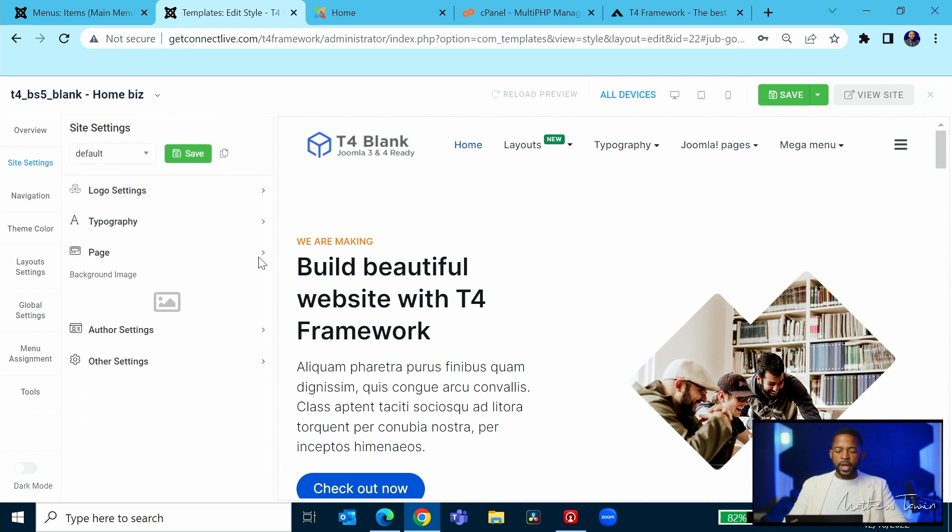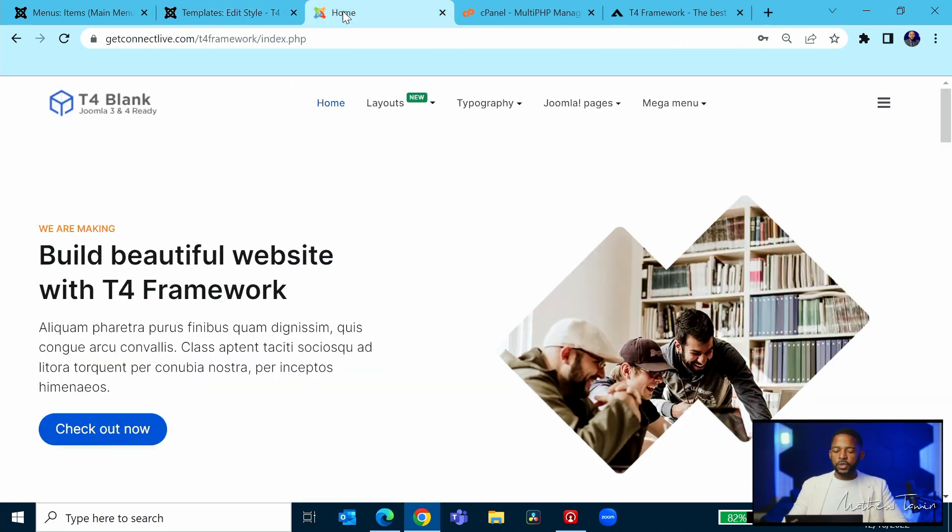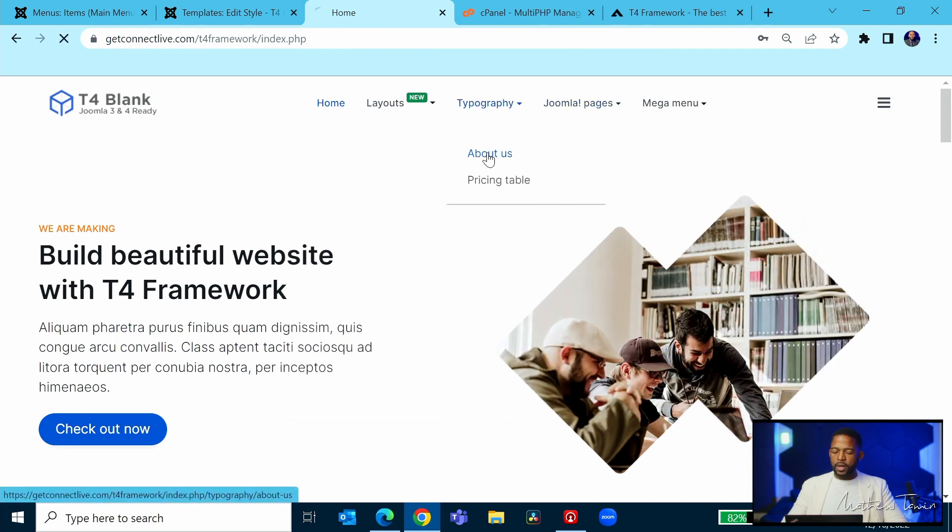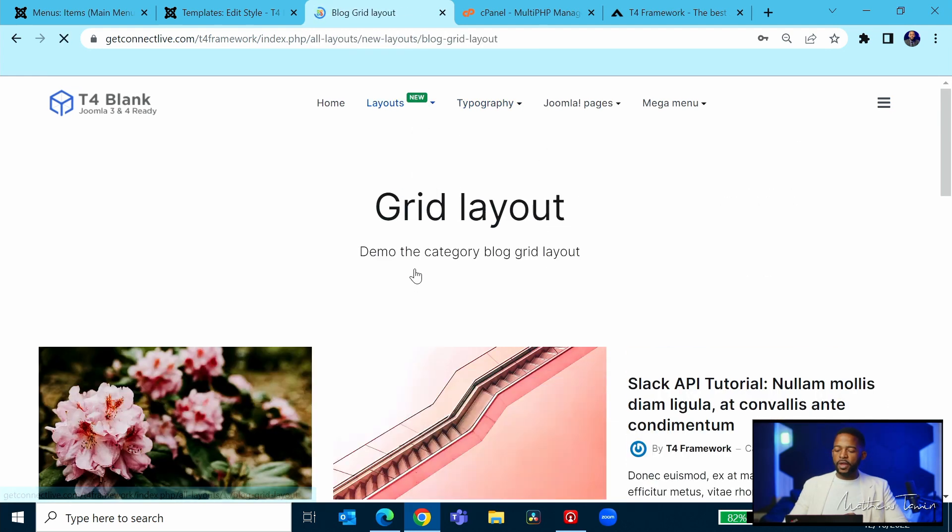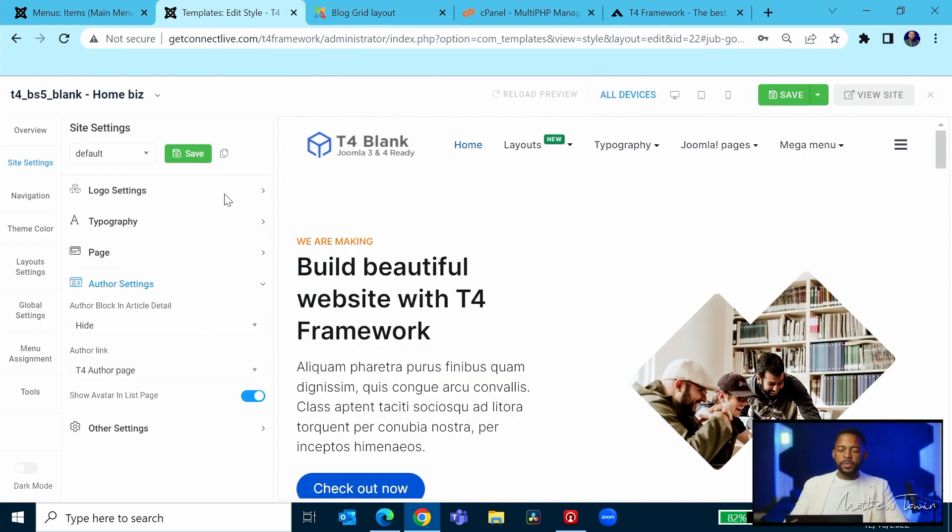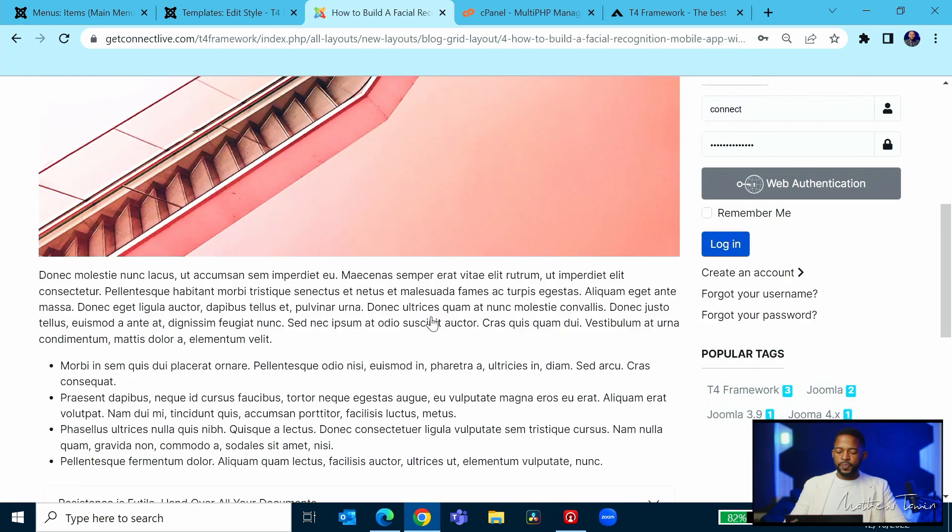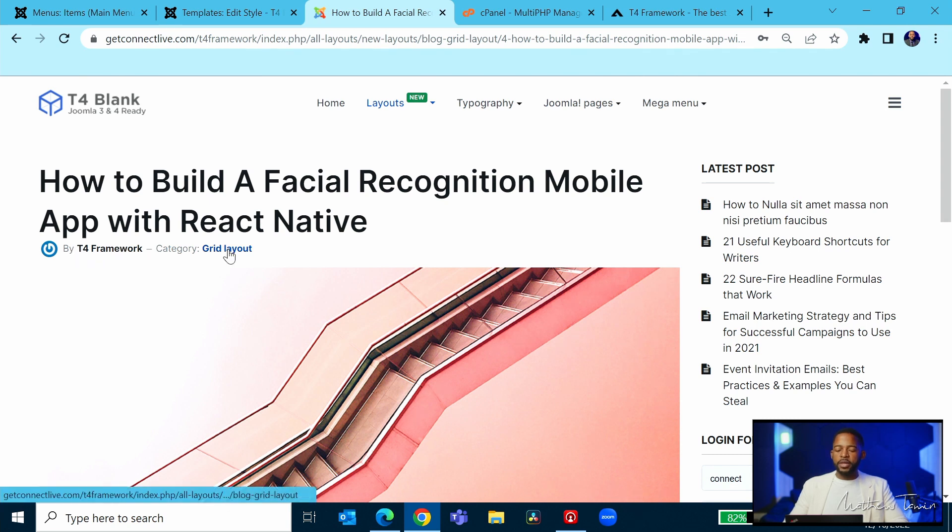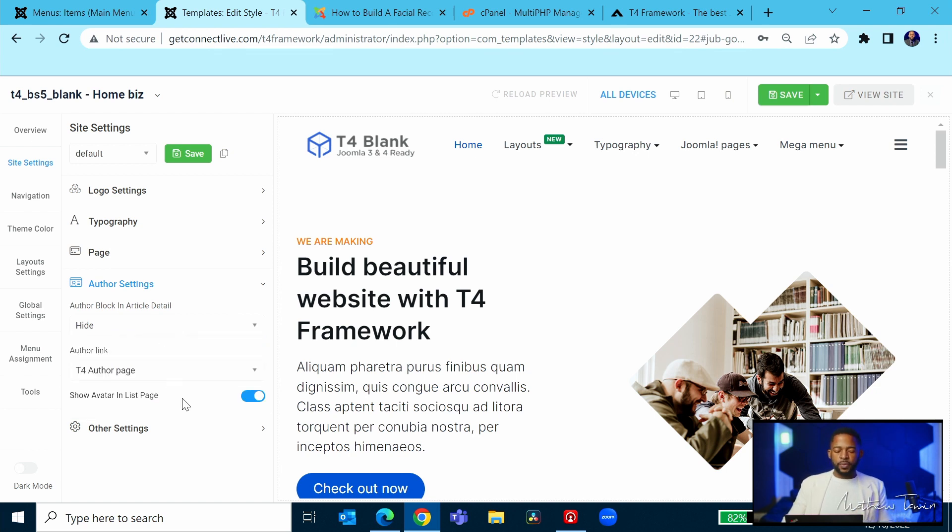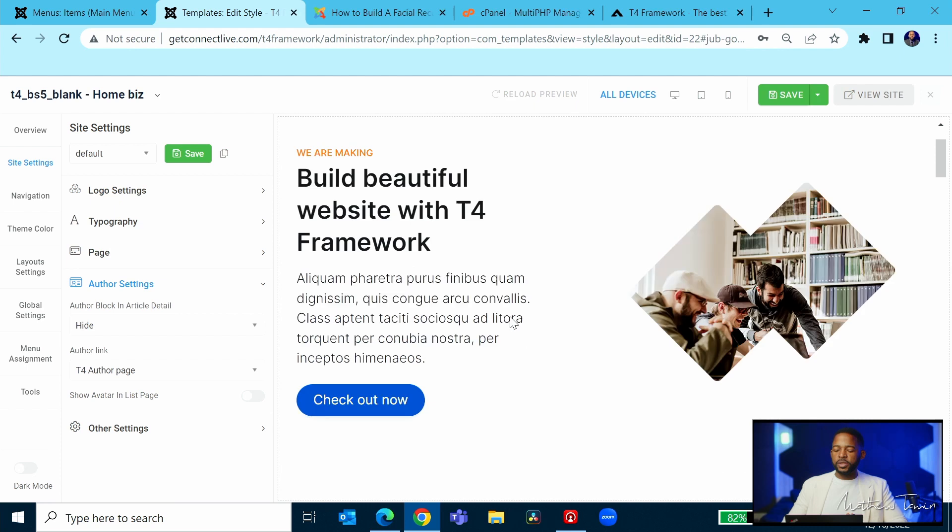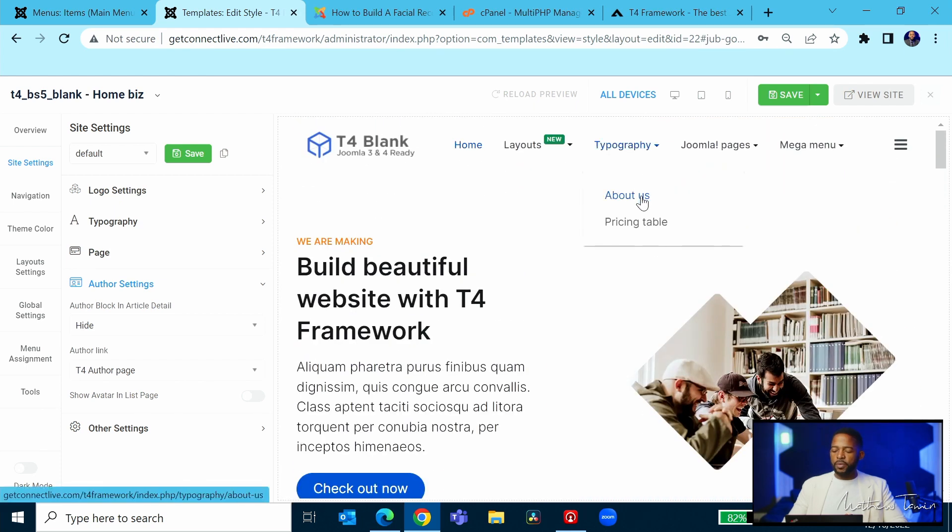And let's go now to the author section. Now the author section, this is where anytime that there's an article, let's go here and take a look at one of the pages. Let's just go to the about us. Let's take a look at the blog. So this is a great example. You see the blog post right here. Let me click on this. It shows by the author name and it shows the category. This is where you can come in if you want to hide it. You can click to hide, you can click after display title. You can show avatar and list page. You can choose to show an avatar or not. Once you make your changes, you want to be able to click on save and you can always view the site from there.